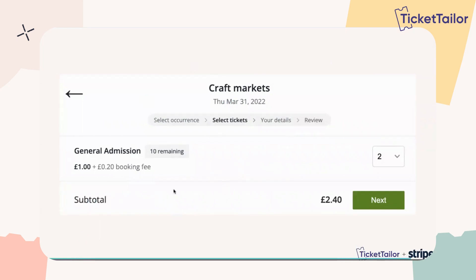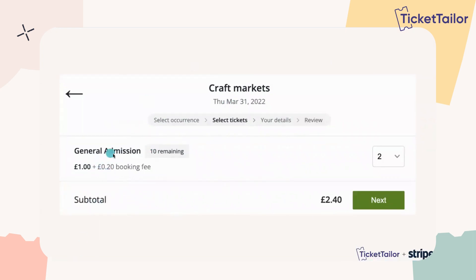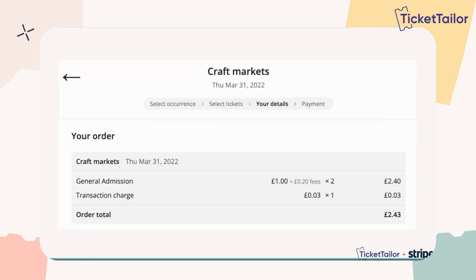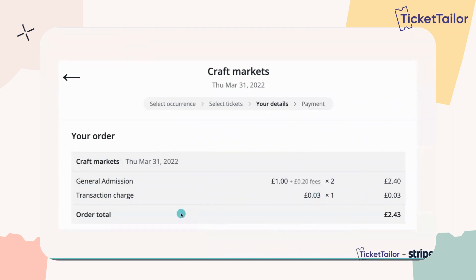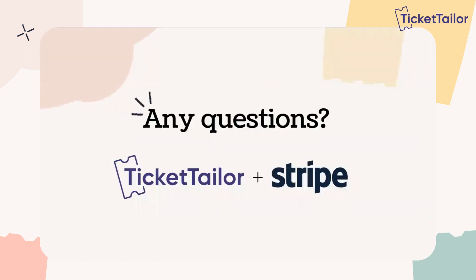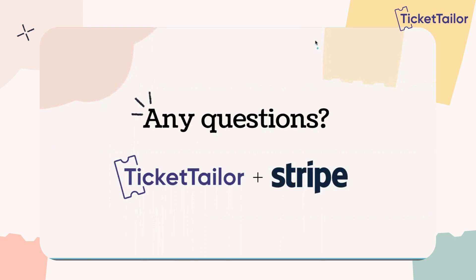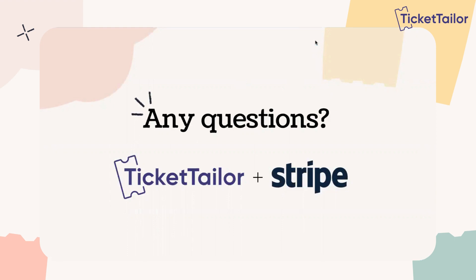This is where you'll see fees in the ticket-buying process. The booking fee will be seen next to each individual ticket — you can see here there's a 20p booking fee on this ticket. Transaction charges will appear on the Order Summary page: the page after ticket selection, once we know the overall order value. The transaction fee is calculated at that stage before they make payment. That's the end of all the information we wanted to present to you on Stripe. Thank you for listening. If you have any questions, we've got a few minutes now where you can ask them.